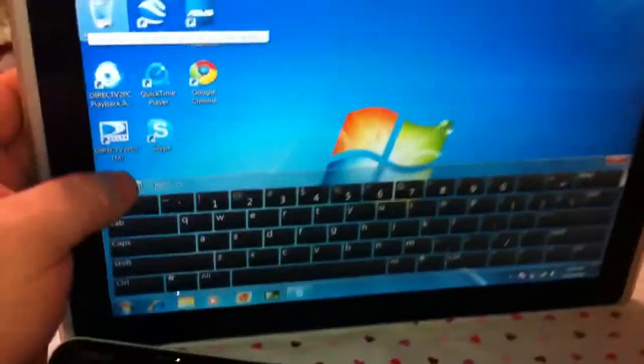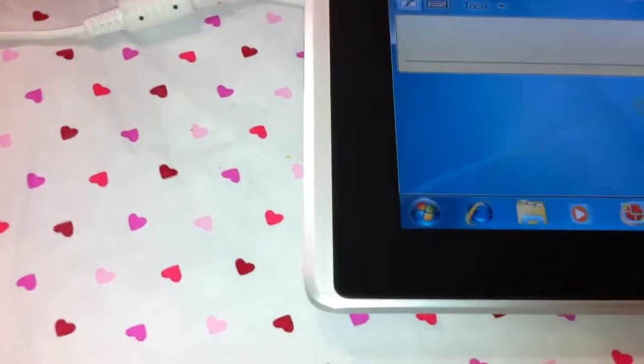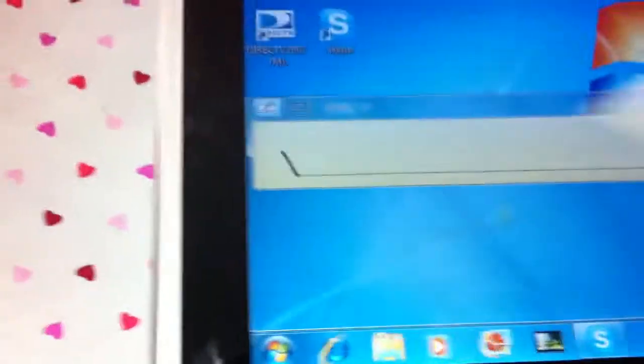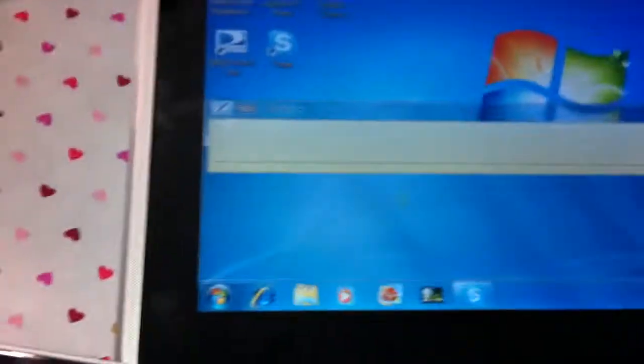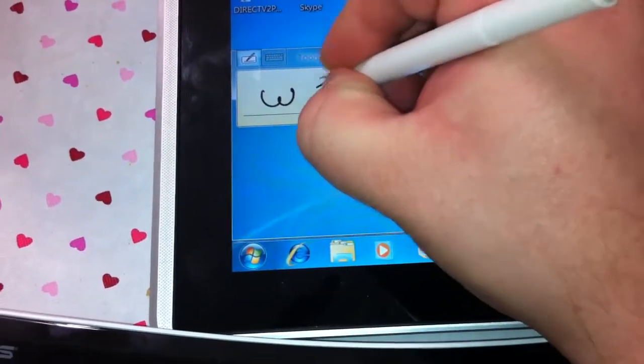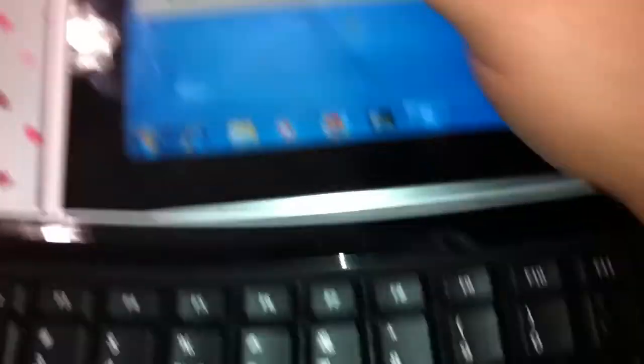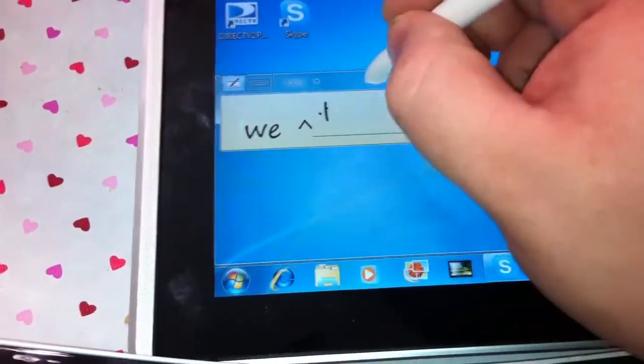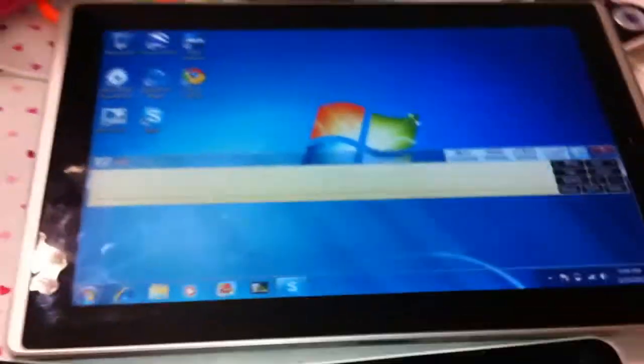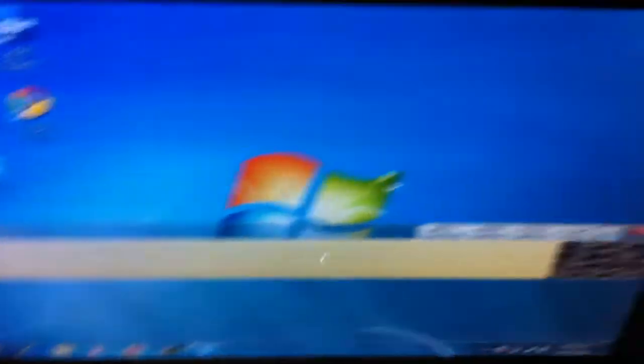The cool thing is the writing recognition. You can write and it will recognize it. It's kind of hard to try to watch what I'm writing through the camera, but yeah, it's got handwriting recognition right there.